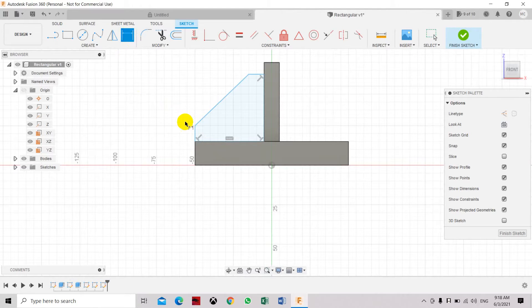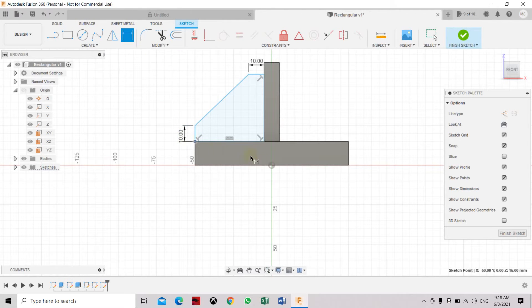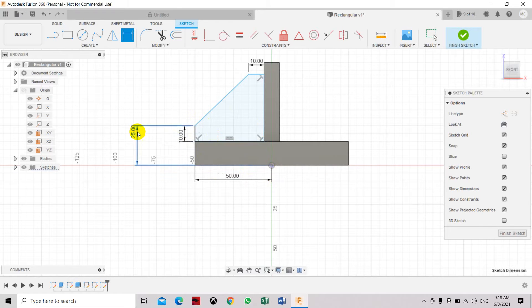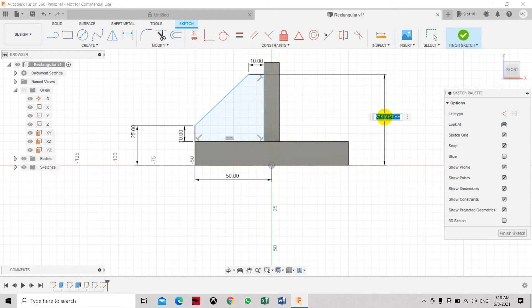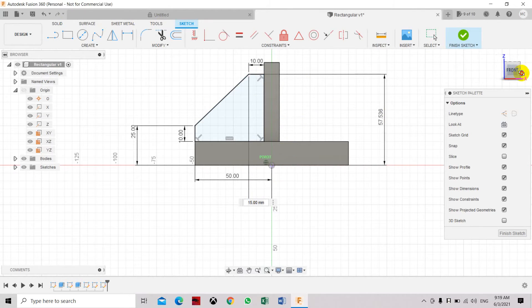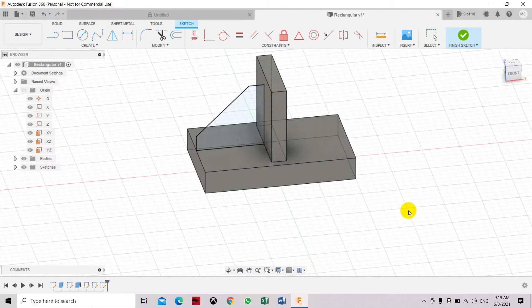Now we can pull in the dimensions. Set this edge to 10mm, and set the dimension from the origin as well. We need all profiles to be fully defined. Once all lines have turned black, the sketch is fully defined — click Finish Sketch.